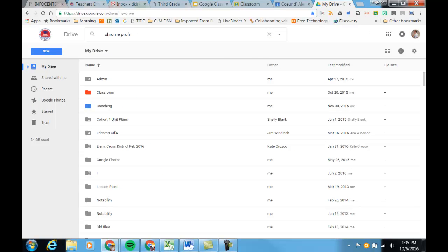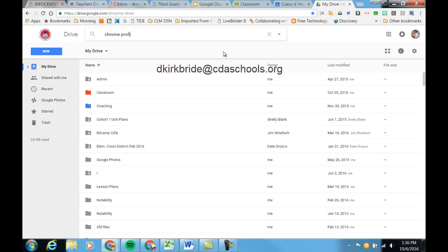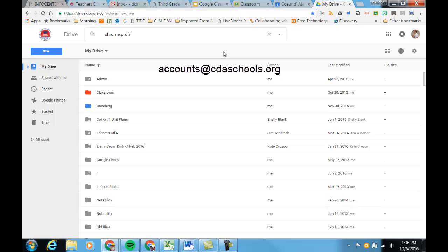If you have any questions about this, you can go ahead and email me. My email is dkirkbride at cdaschools.org. And if you're having trouble logging in to your Google account, you can get somebody to send an email to accounts at cdaschools.org. Thanks. Have a great day.